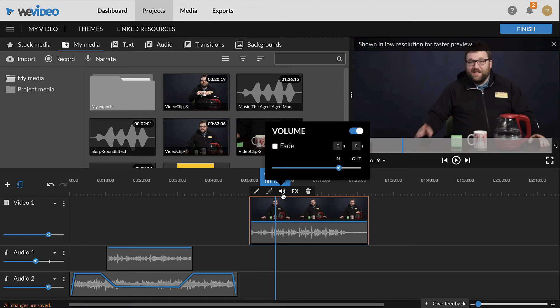To remove the audio from a video clip, use the slider in the audio options to decrease the volume to 0%.